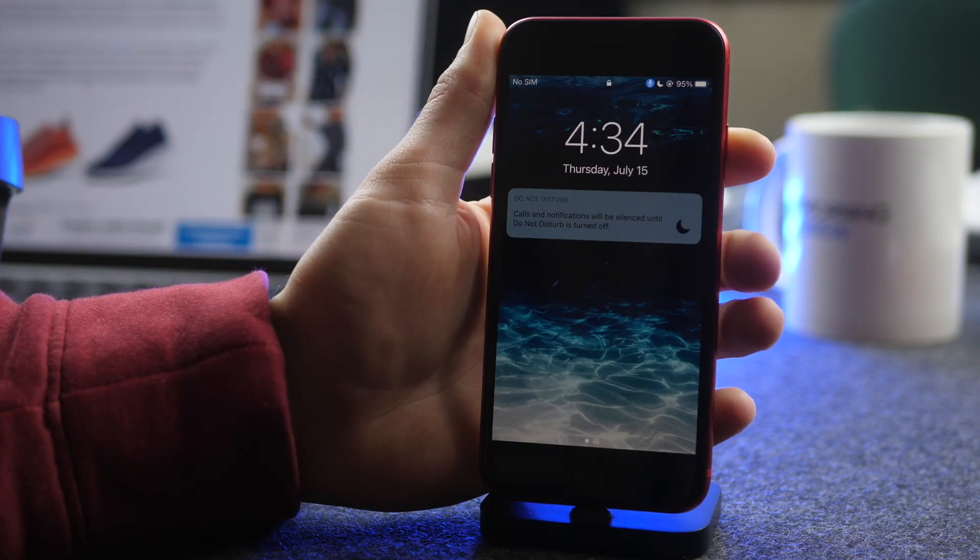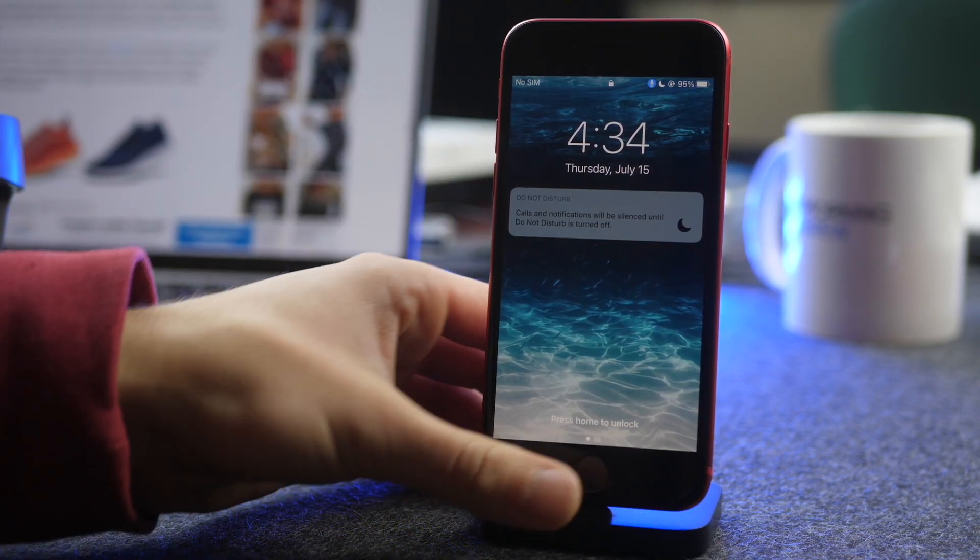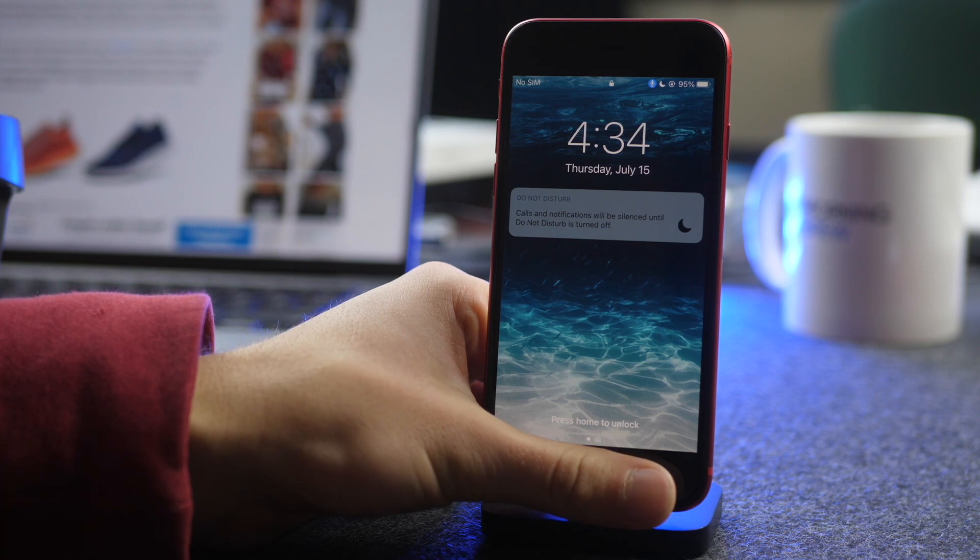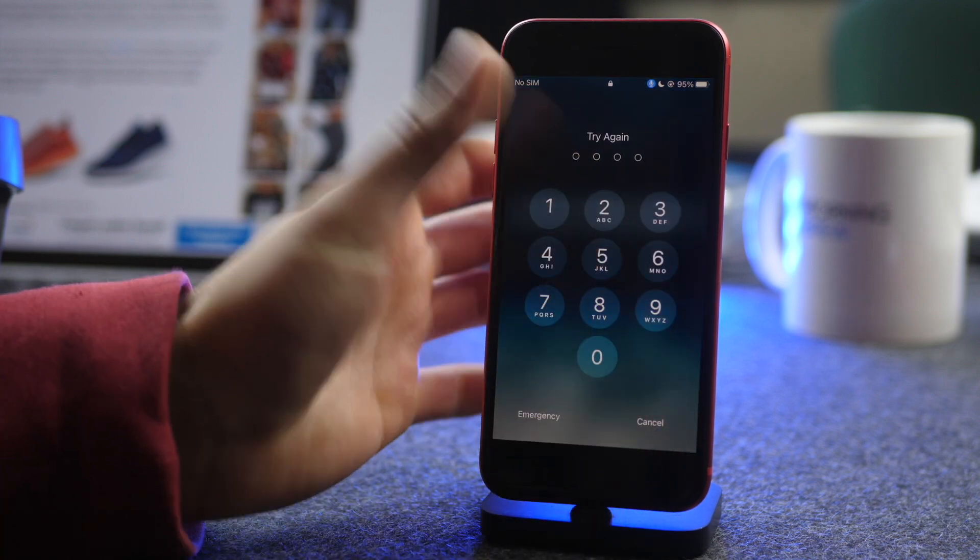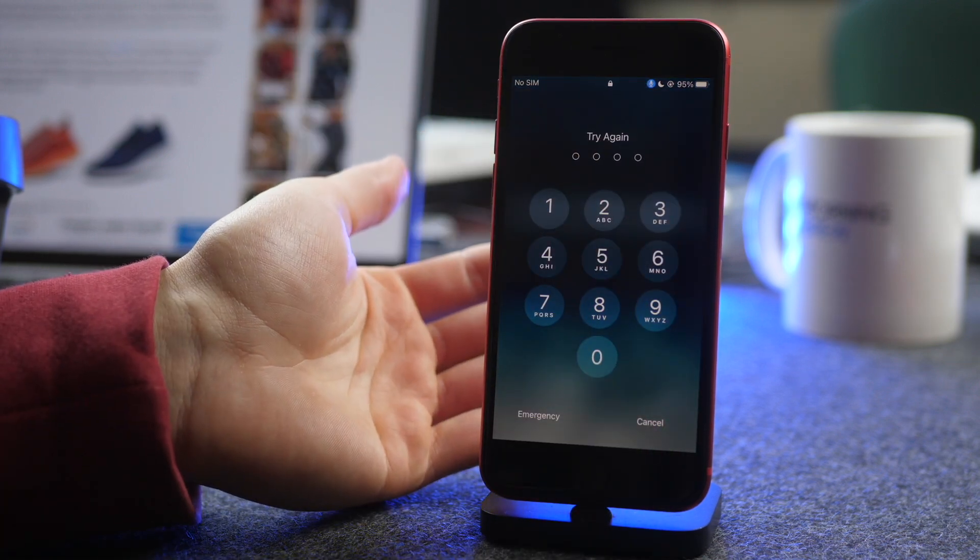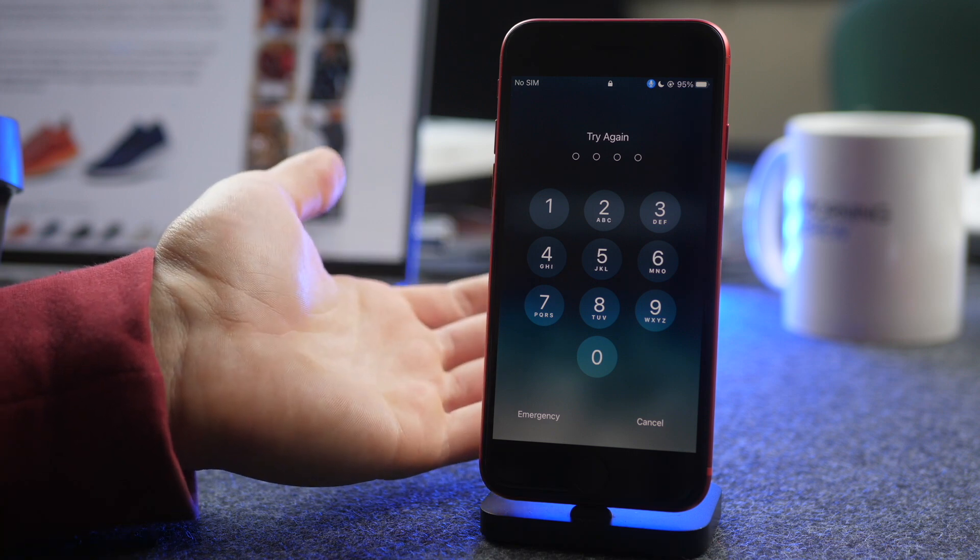So this will work best if you don't have Touch ID turned on so that you put your finger down. It'll just go right to the screen. And again, the Quick Brown Fox.